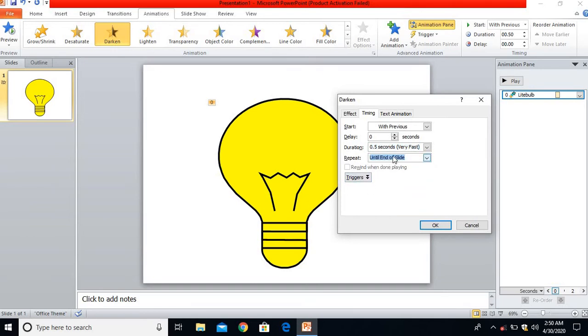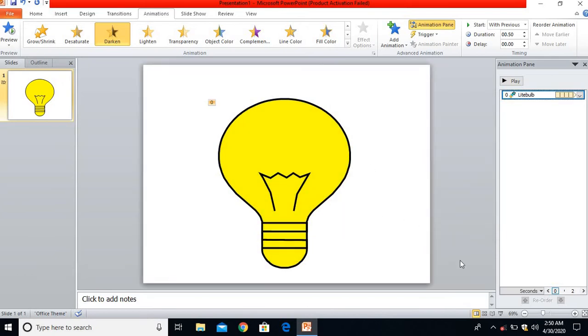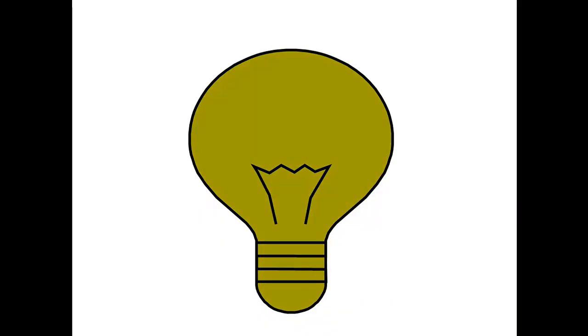I will check by clicking on the Slideshow button. Let me check whether my bulb is glowing or not without clicking the mouse. Yes, it starts glowing.